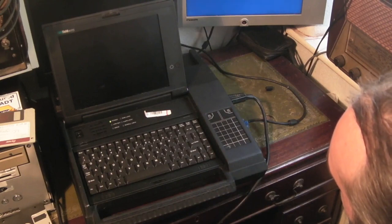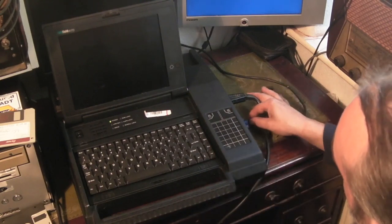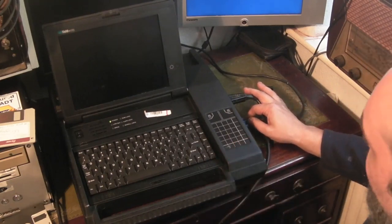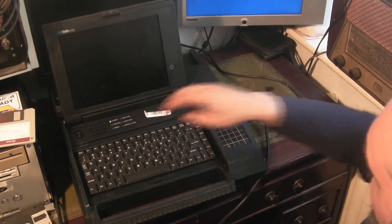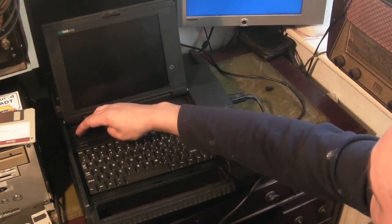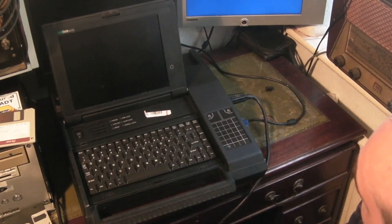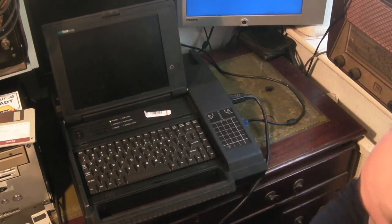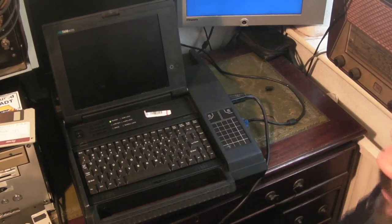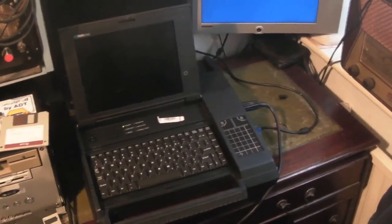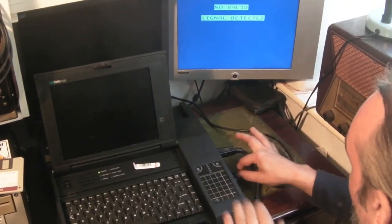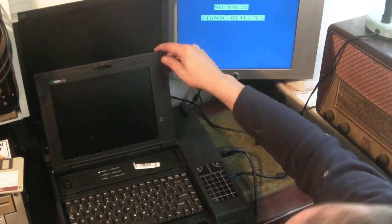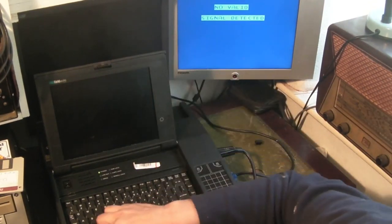No signal detected. It must have detected something though, because the screen actually, it did seem to switch when I powered the computer up. Let's try switching off again. No, we're not getting, we're not getting any VGA output from it. It does seem fairly dead.